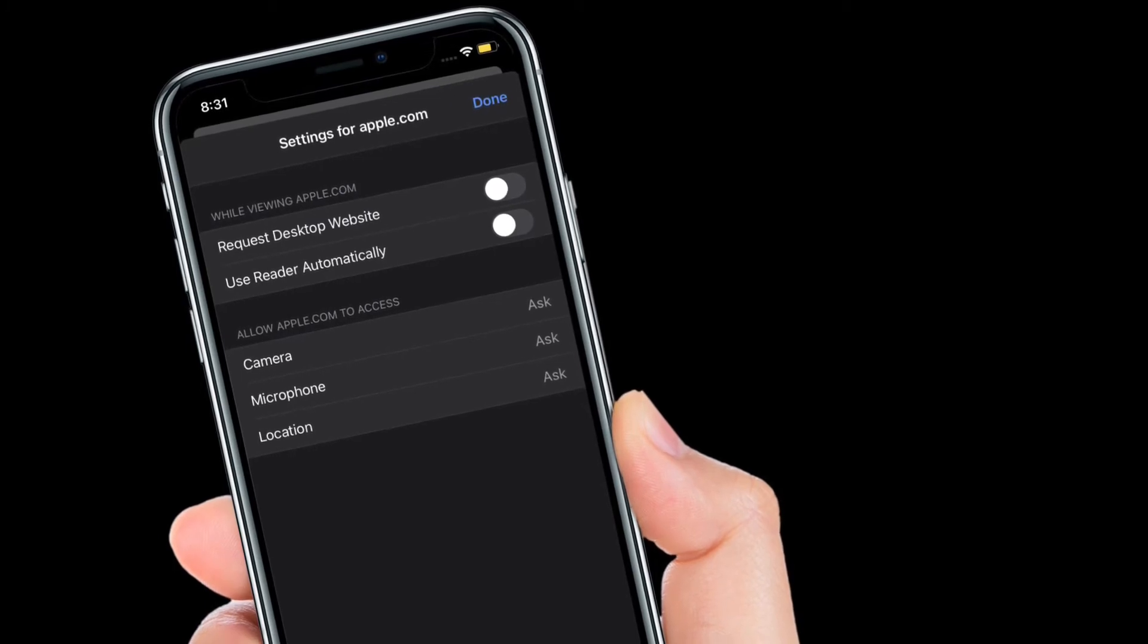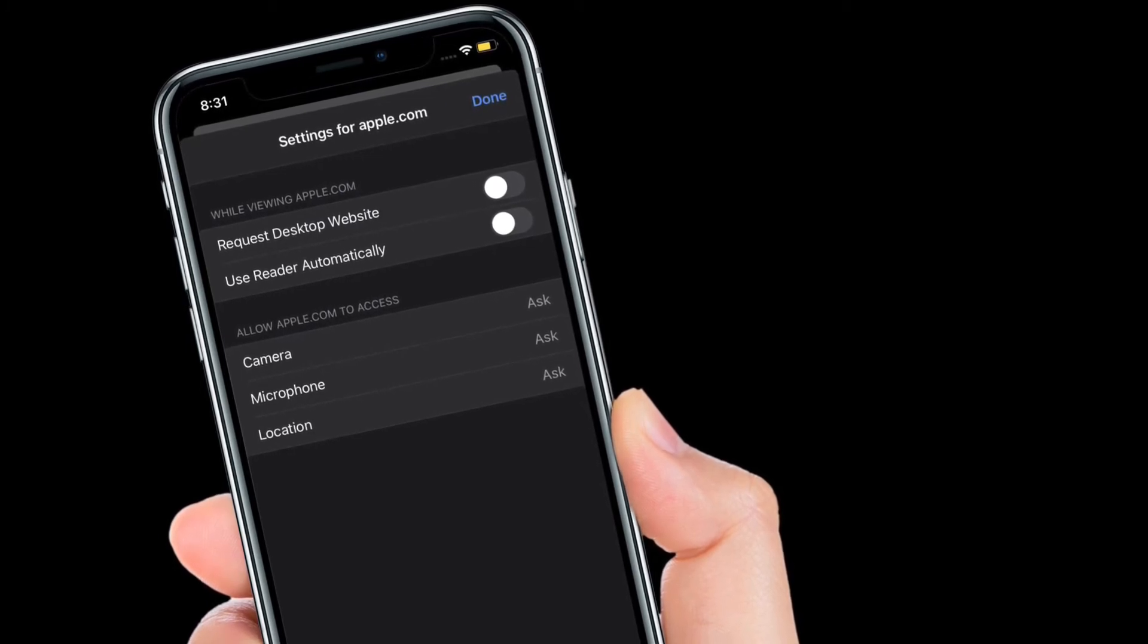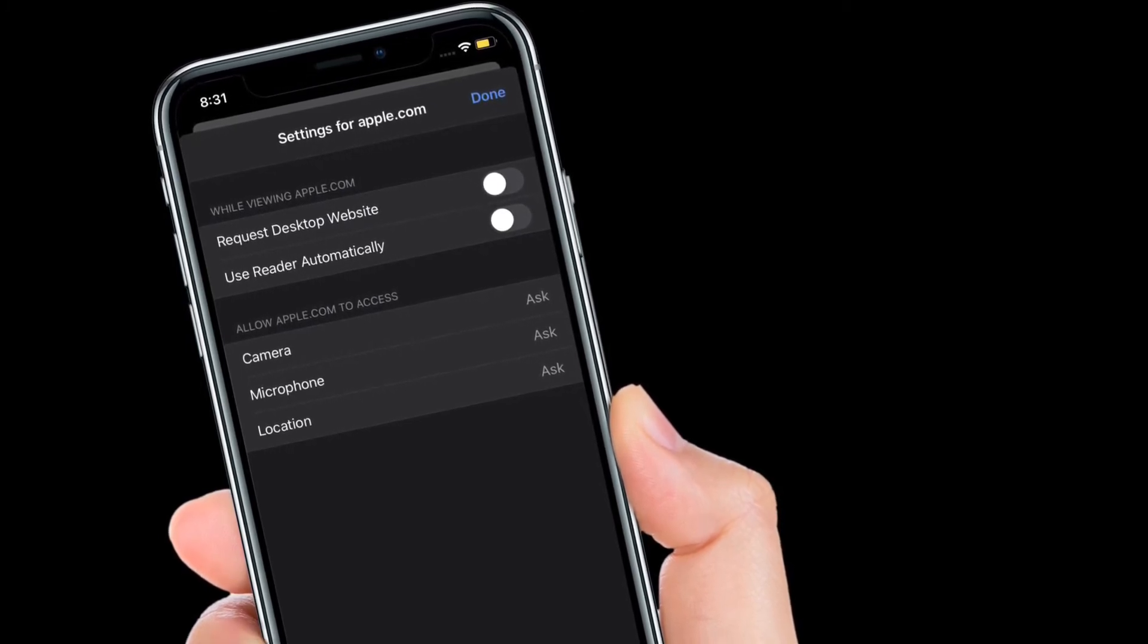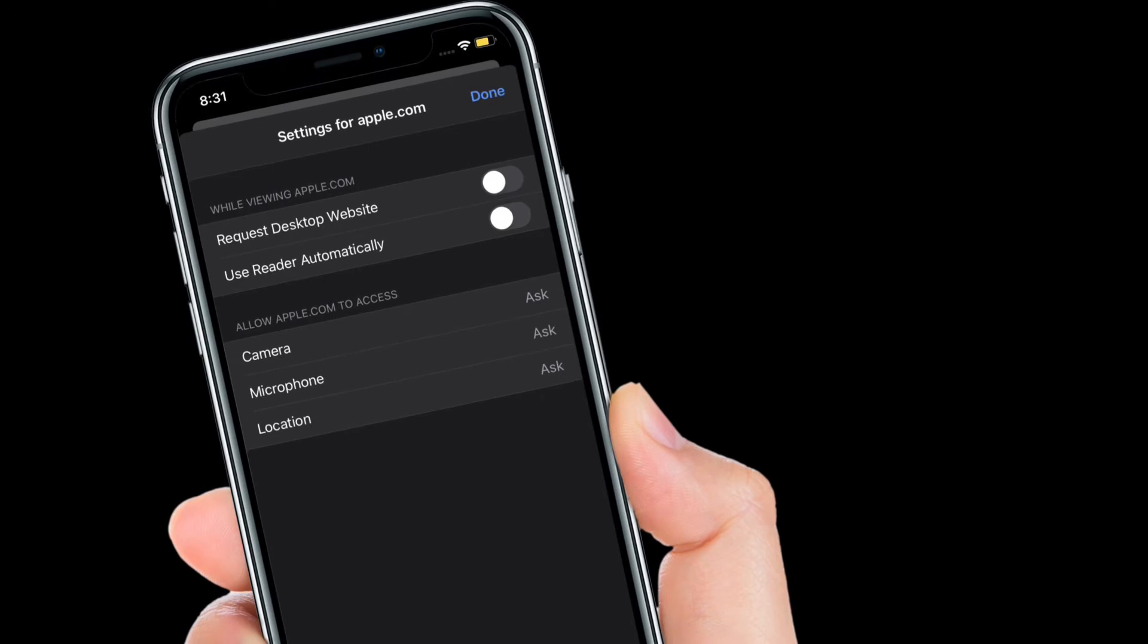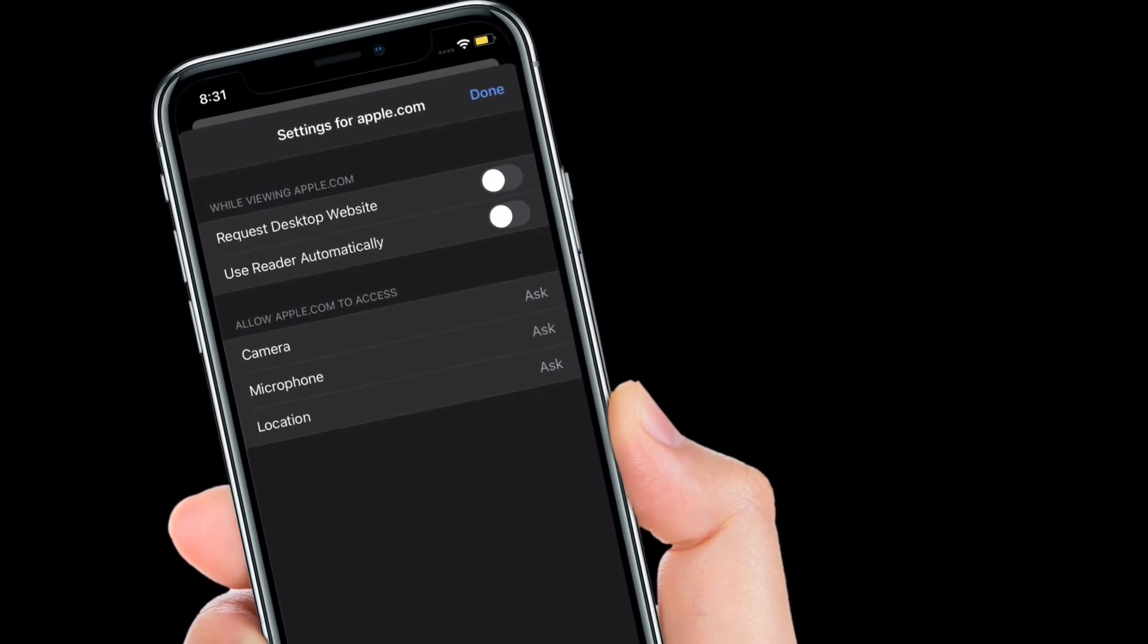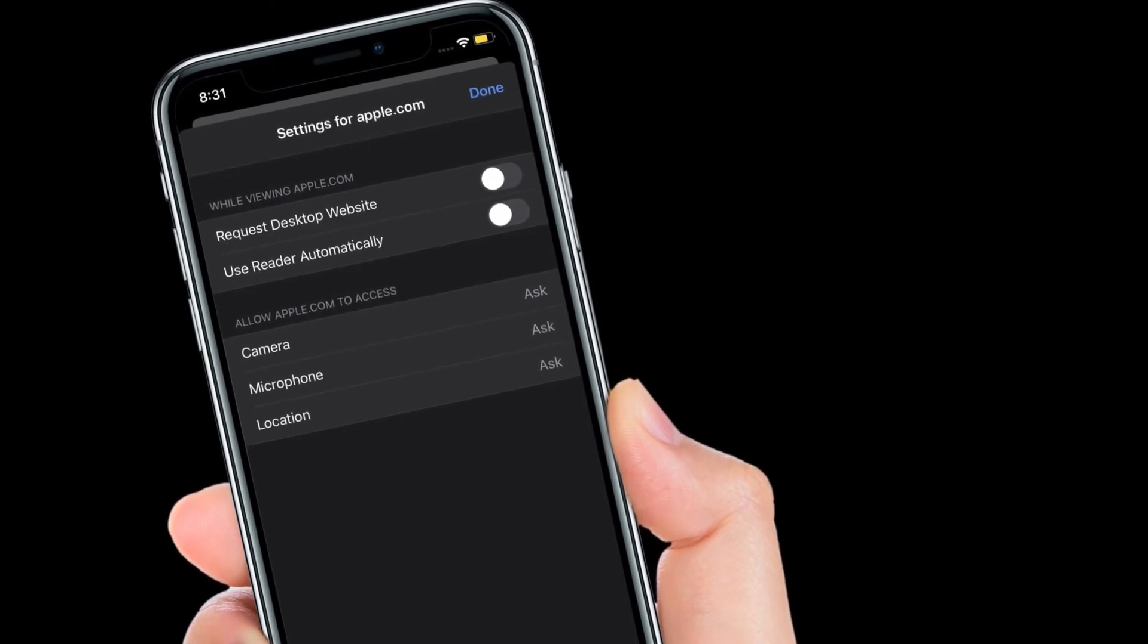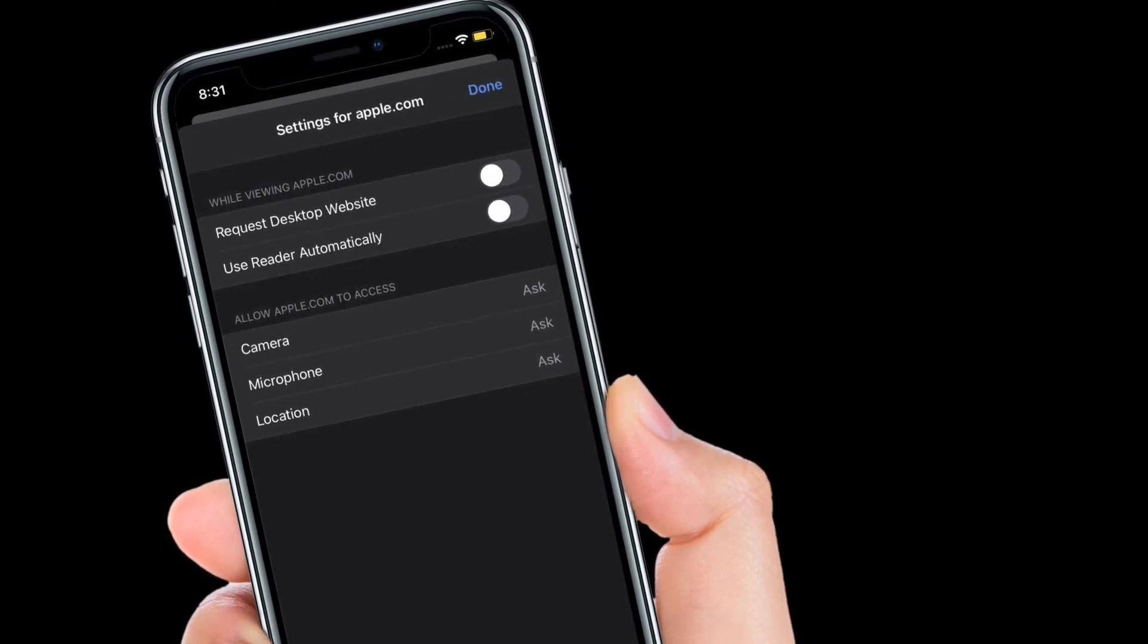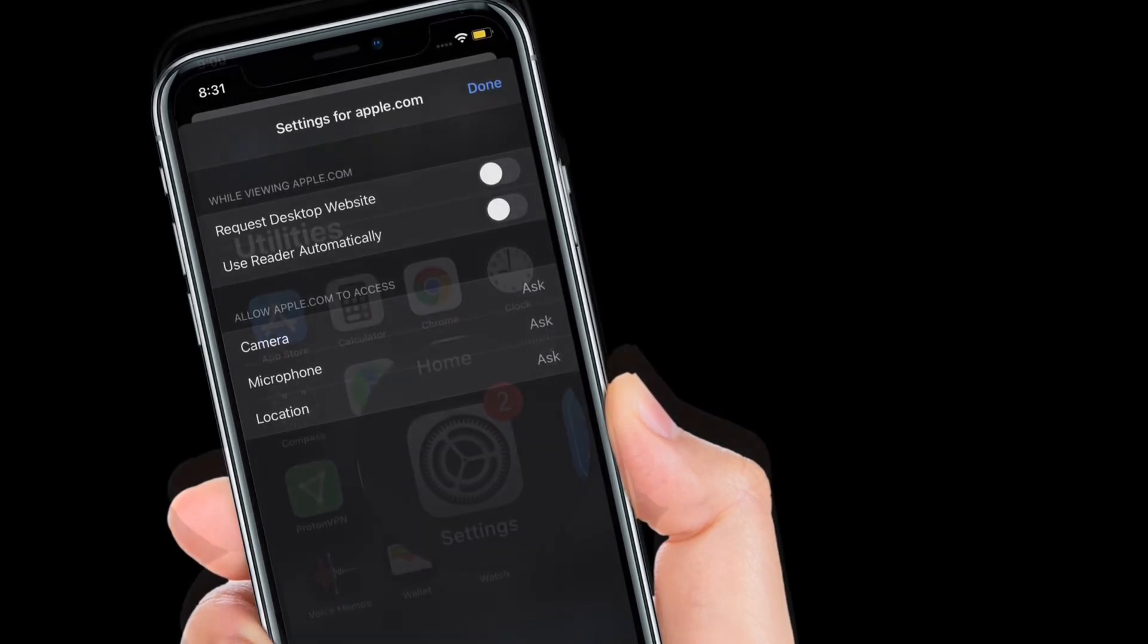Once you have customized website settings, make sure to tap on the Done button at the top right corner of the screen to confirm the changes.